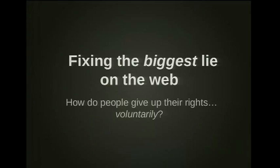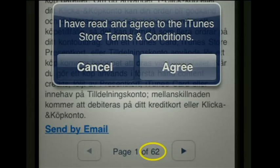So the problem is the biggest lie on the web. This lie is: "I have read and agree to the Terms of Service." I'm talking about web services which deal with our private data and our creative material. What is at stake is our rights and our freedoms on the web, and pretty much those of everybody else.